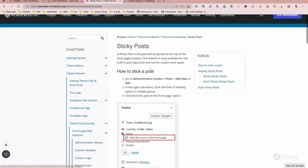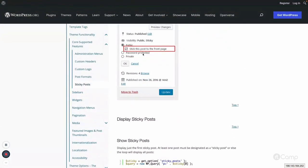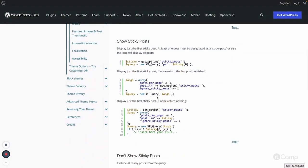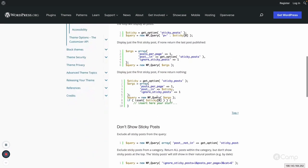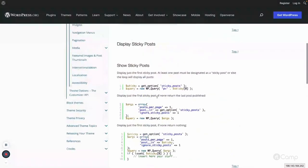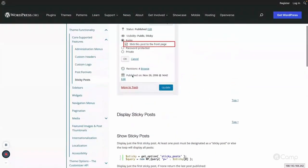That's all about sticky posts — how you can make a sticky post, how you can display it, and how you can ignore it in WP_Query. All of these things you can learn from this documentation handbook page.